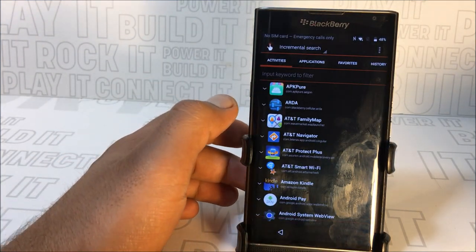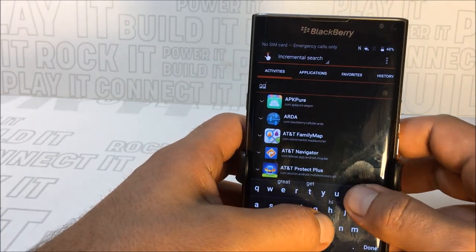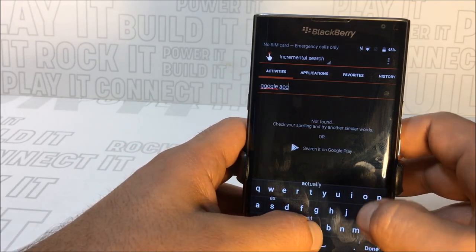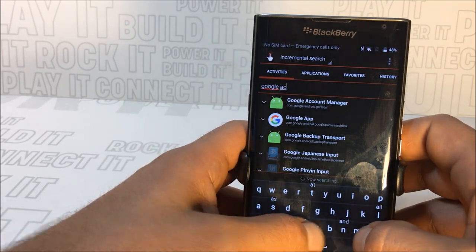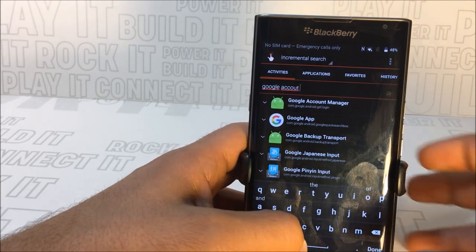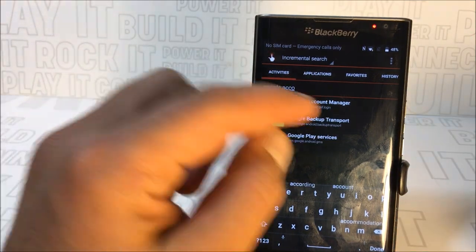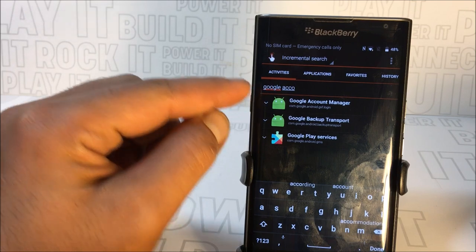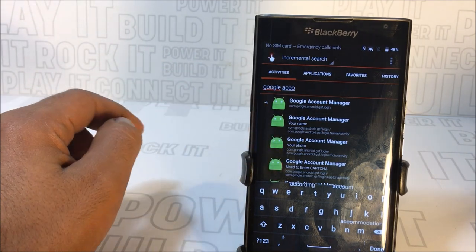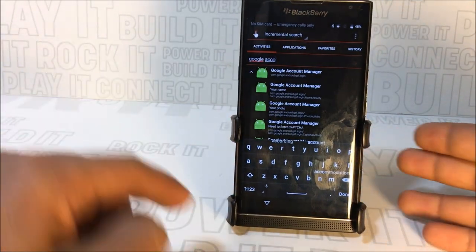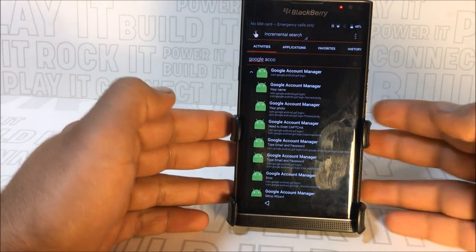Press Open to launch Quick Shortcut Maker. Type in 'Google' — specifically 'Google Account.' Type G-O-O-G then 'account.' When you type in 'Google Account,' Google Account Manager will appear. Press the down arrow next to it and a small menu will expand. At the bottom of the screen there's another down arrow — press it to hide the keyboard so you can see everything clearly.